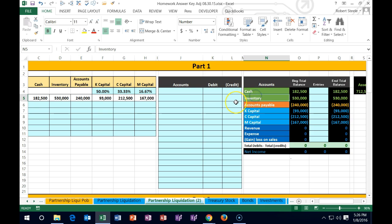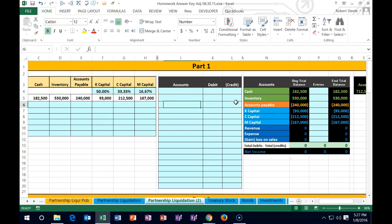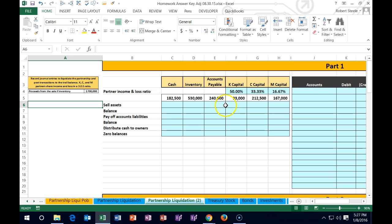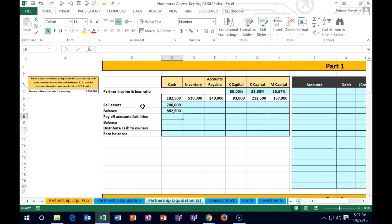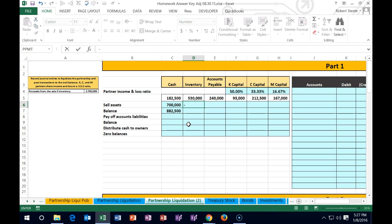The process: sell all assets (just inventory in this case), see if we get a gain or loss on that sale, allocate that gain or loss to partners in accordance with their profit sharing, then pay off liabilities (just accounts payable here), and then we'll be left with just cash and capital accounts to finalize. We sold the inventory for $700,000, so cash goes up by $700,000 — the new balance is $182,500 plus $700,000, giving us $882,500.